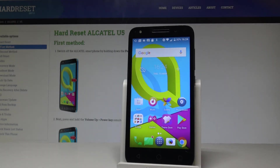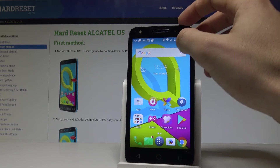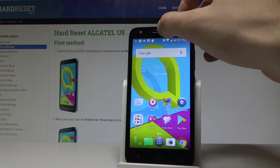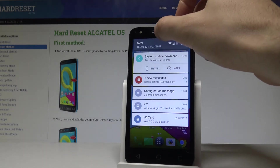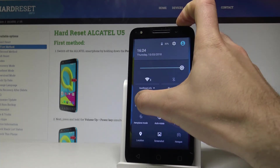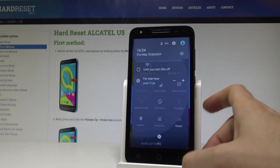Here I have Alcatel U5 and let me show you how to use Do Not Disturb mode on this device. At the very beginning, let's quickly switch on Do Not Disturb by using the upper bar twice, and then tap Do Not Disturb.